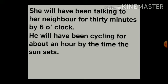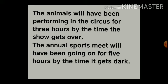More examples: 'He will have been cycling for about an hour by the time the sun sets.' 'The animals will have been performing in the circus for three hours by the time the show gets over.' 'The annual sports meet will have been going on for five hours by the time it gets dark.' In all these cases, we express how long the action was in process along with a future time or situation.